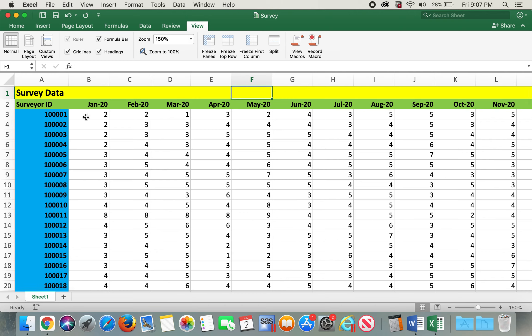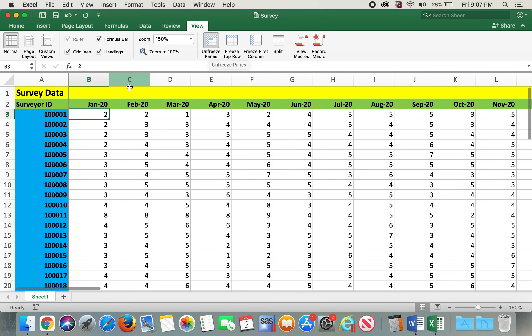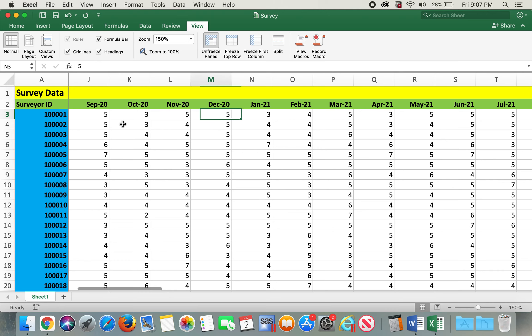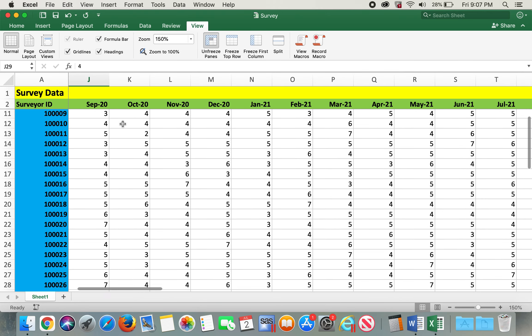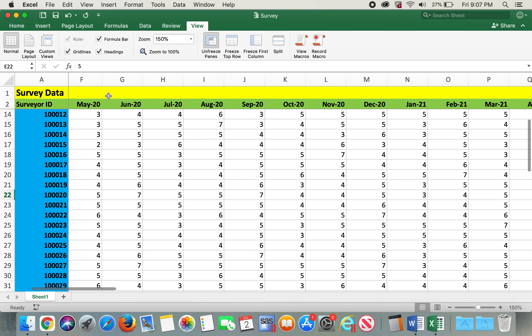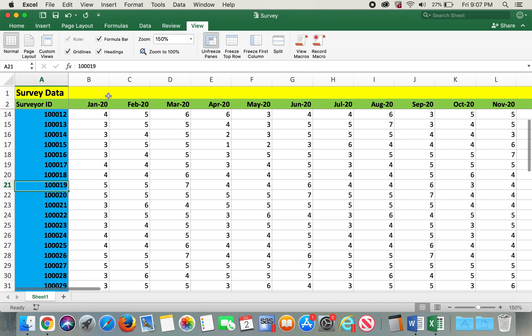What I'll do is I can actually click on this cell, and then if I click on freeze pane, it will freeze all the rows above the cell and all the columns to the left of this cell. So now if I scroll to my right, the first column is frozen, and if I scroll down, the first two rows are frozen too. Now the issue that we were having of not knowing which date and which survey ID the data belong to is resolved.